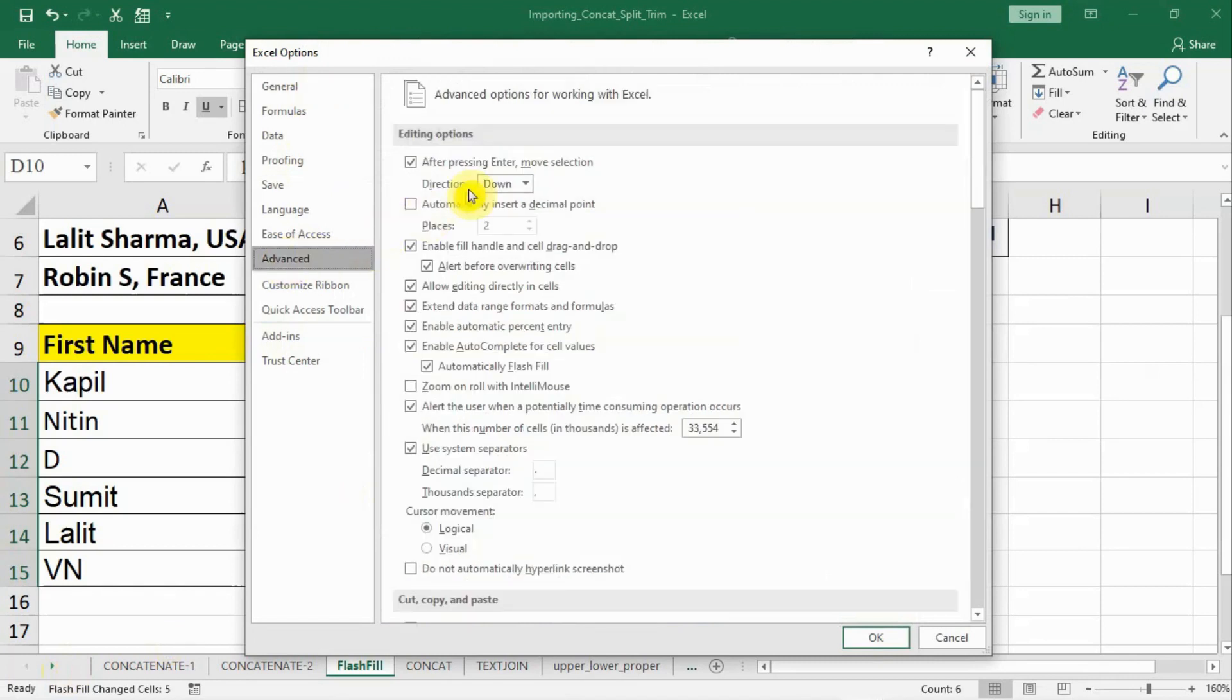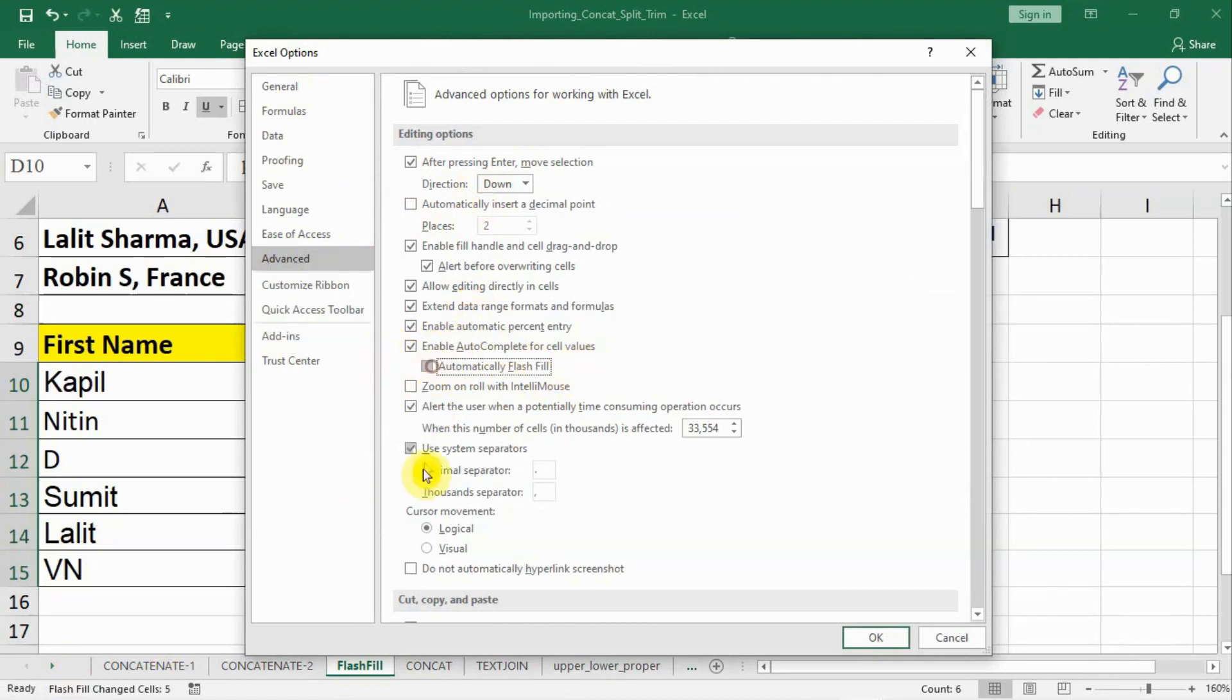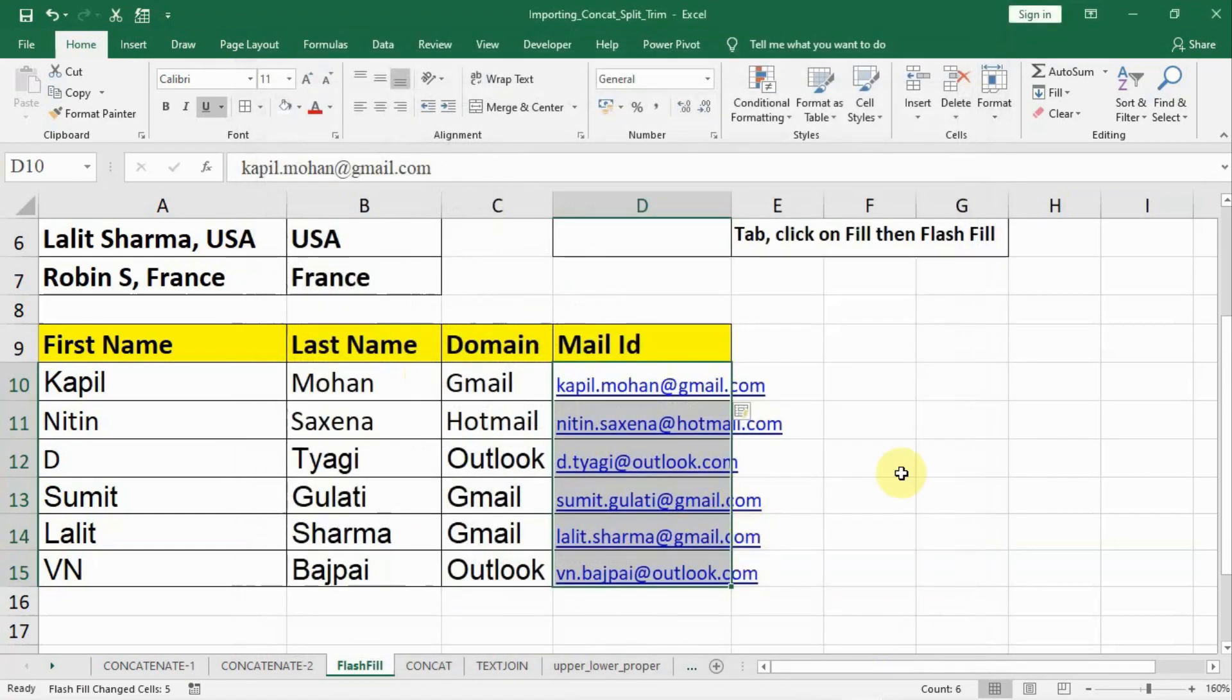Click on Advanced and in the editing options you see here it is written 'Automatically Flash Fill'. To disable Flash Fill you can uncheck this, or to enable it you can put a check mark. So this is about Flash Fill.